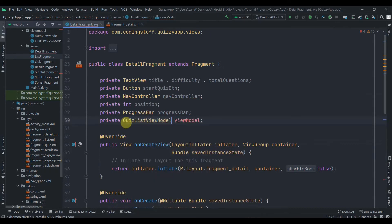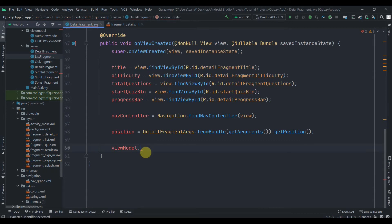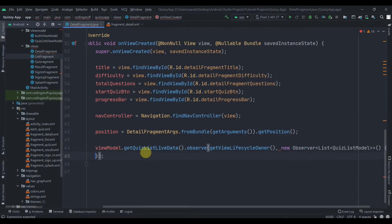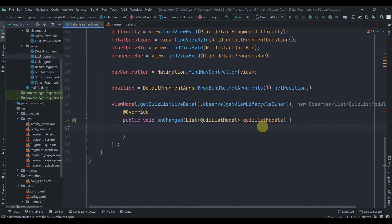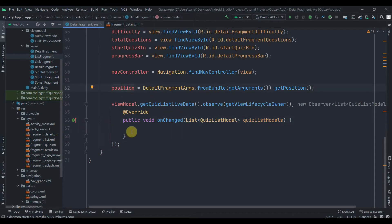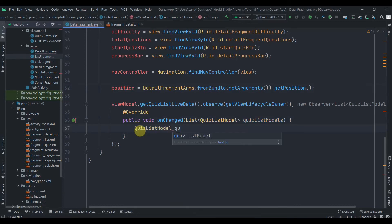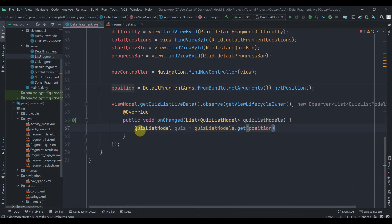This should be QuizListViewModel. Now viewModel.getQuizListLiveData().observe with the lifecycle owner and a new Observer. In the quiz list model we have all the data, but we only want data from this position. So we write: quiz = quizListModels.get(position). This is how we get the data at the given position.